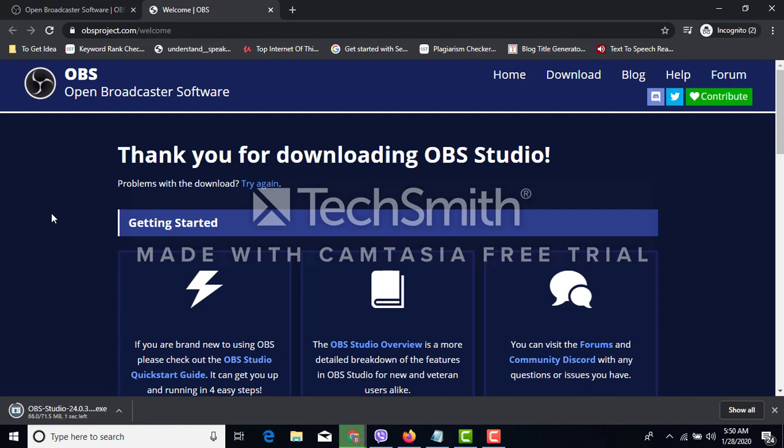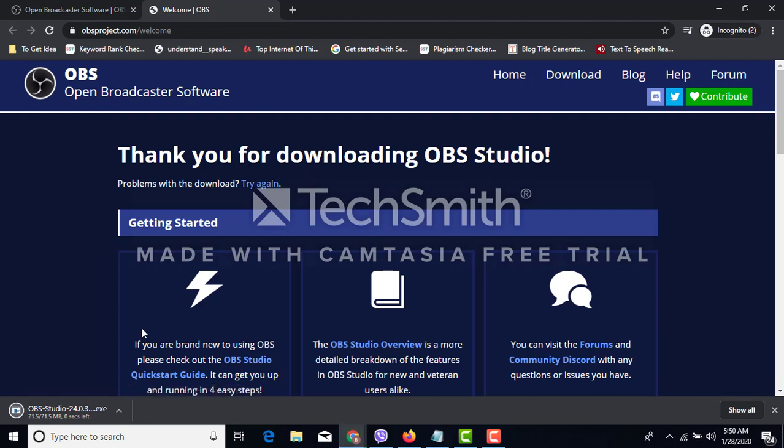It is only 7 to 1.5 megabytes. There it is saying thank you for downloading OBS Studio. Then I have to install this one.